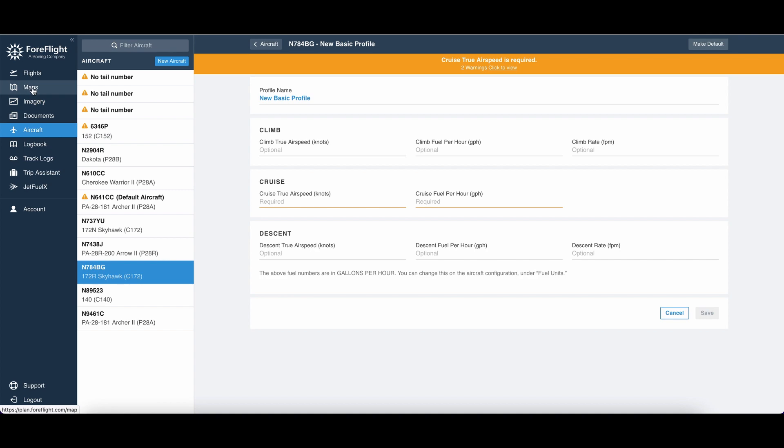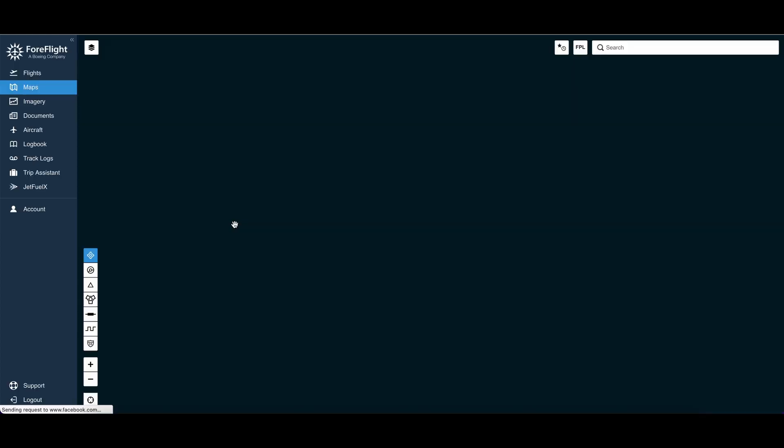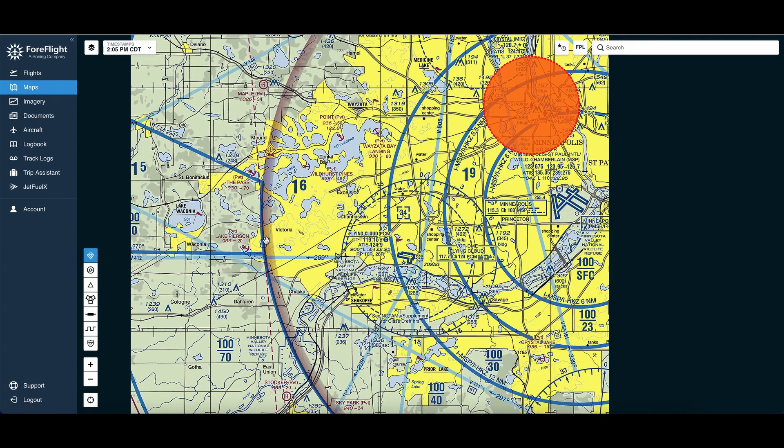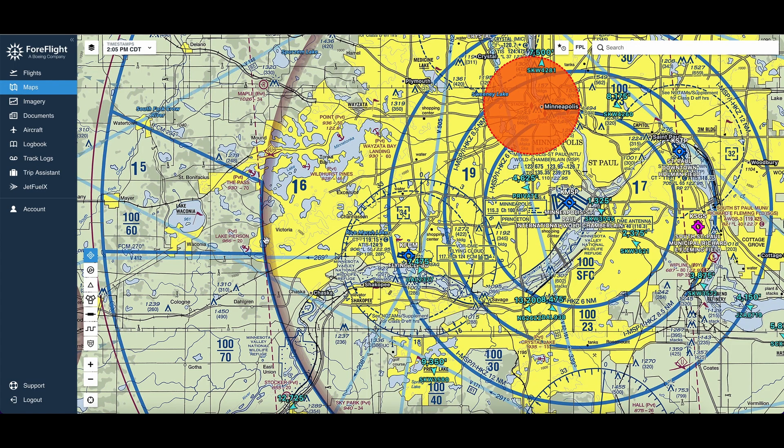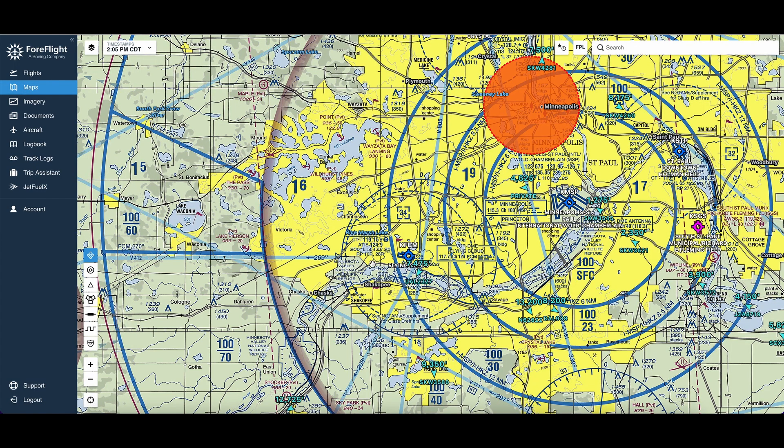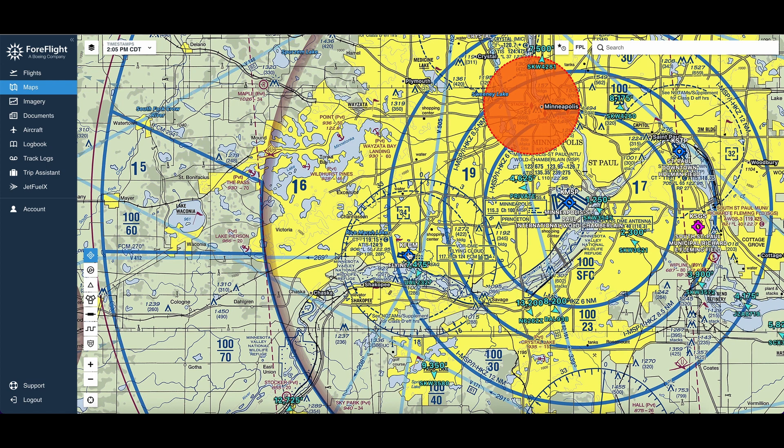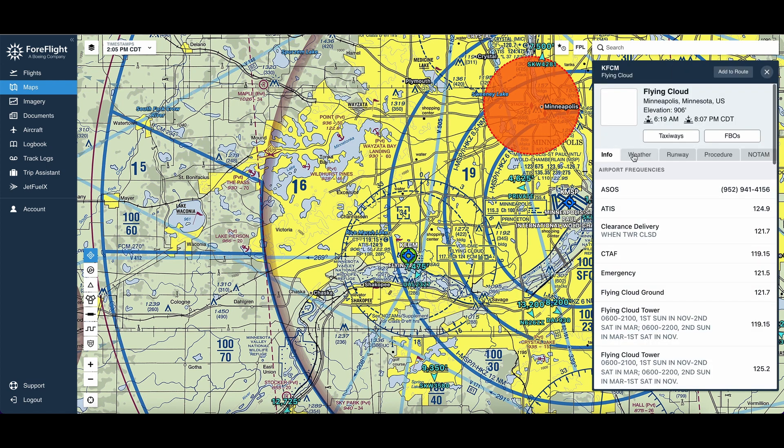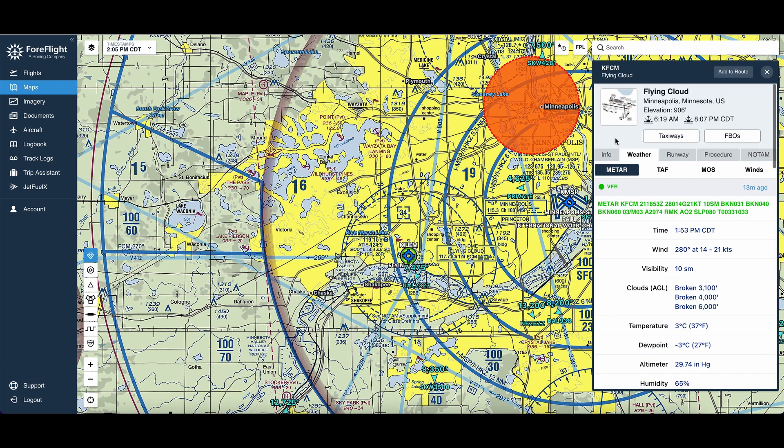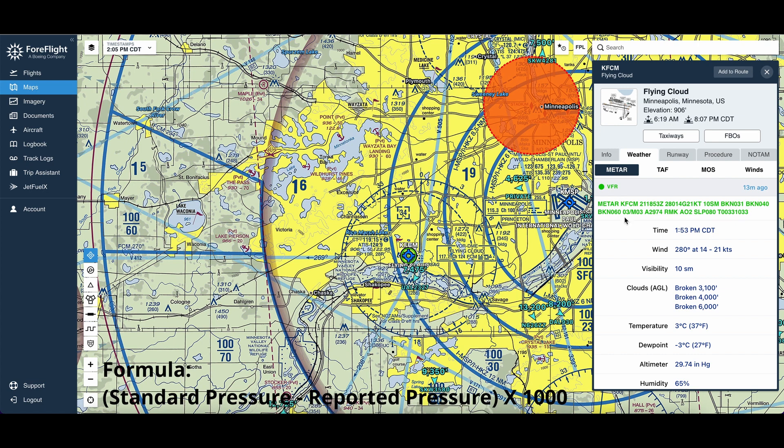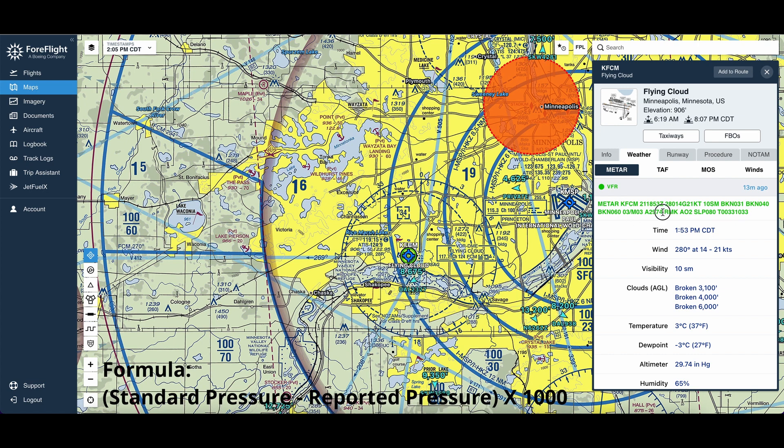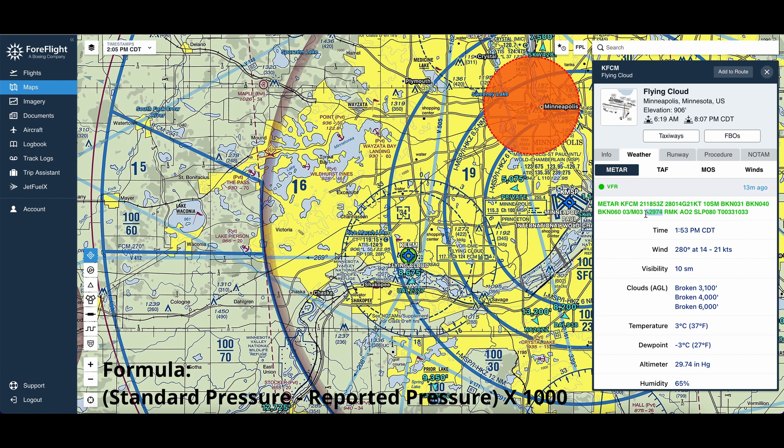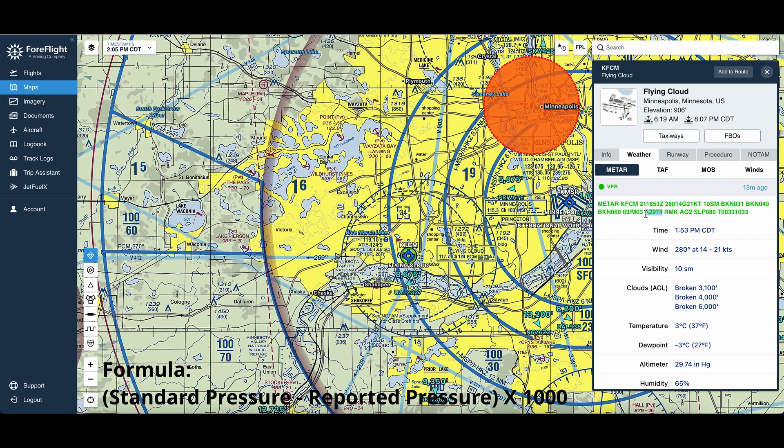So the first thing we're going to need to do before we even jump to our performance profile is figure out what our pressure altitude is going to be on our flight. To calculate pressure altitude, we can take standard pressure, which is 29.92, and then subtract whatever the pressure is at the airport nearest where we're going to be flying.